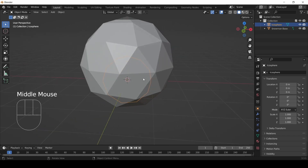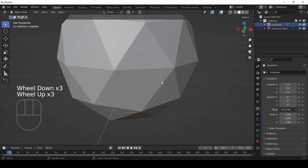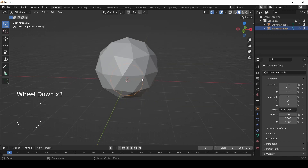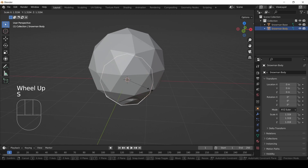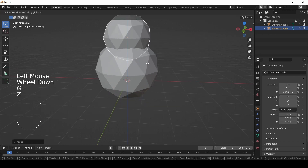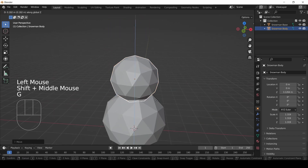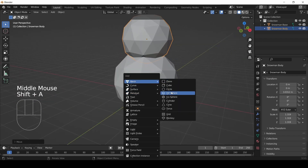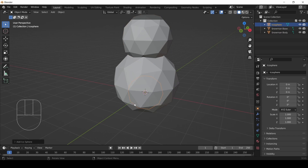While we've got it selected, we need to rename it, and we're going to do that a different way too. In the 3D view, you can press F2 — just like renaming a file in Windows — to change the object name. I'm going to call this one 'snowman body.' While I've got it selected I can still scale it up, move it up, and put it where it belongs.